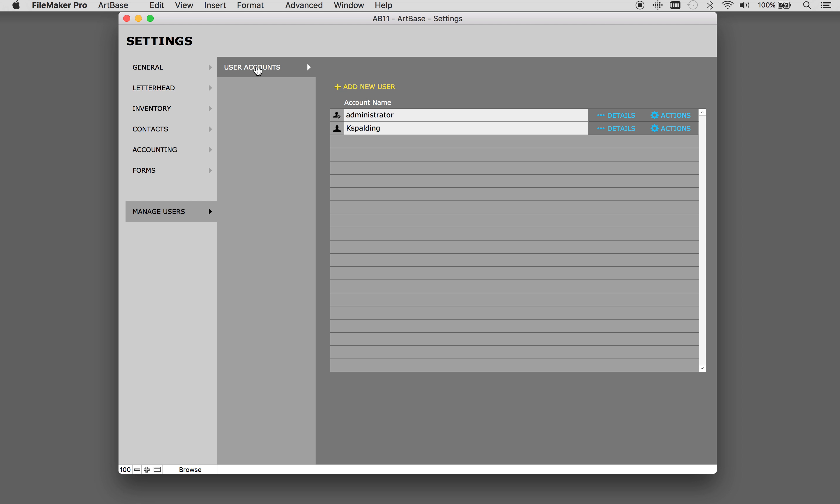In Artbase 11 we recommend having an individual login account for each user. One user acts as the master account. You can see that here, the administrator. This account cannot be deleted. The master account may also choose to have their own non-master account.